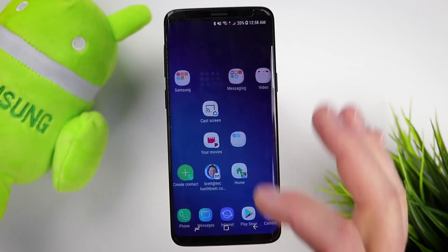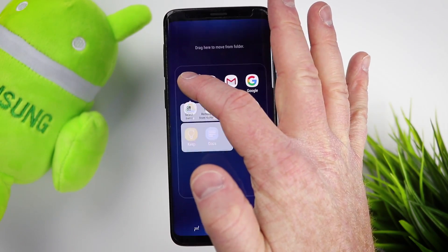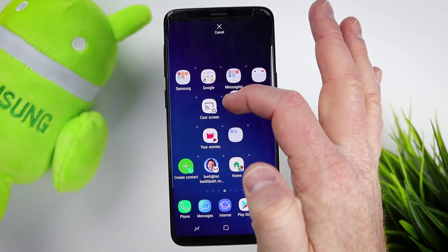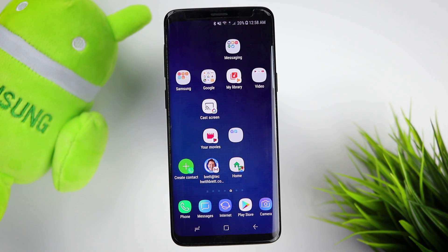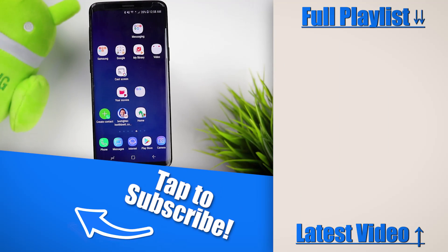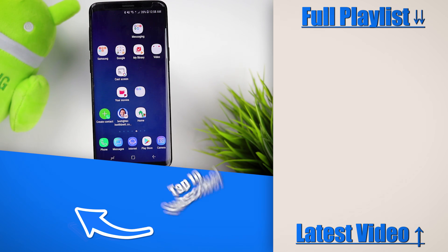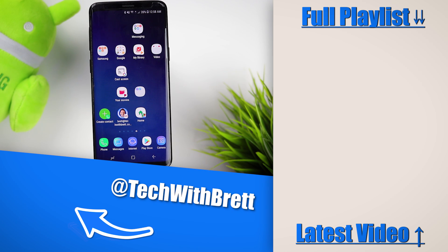That is how you add an app widget shortcut to your home screen with Android Oreo. If you have any questions about Android Oreo or anything your phone can do, let me know in the comments below. If this is your first time here, I would love to have you subscribe to be notified of my new and upcoming videos. Thank you guys so much for watching — we'll see you on the next one.